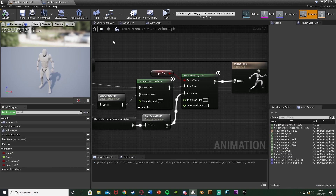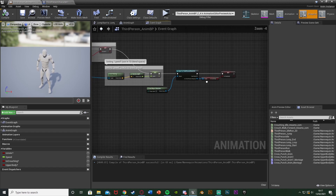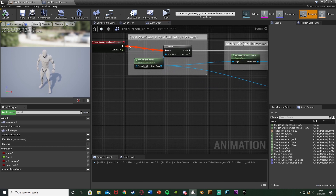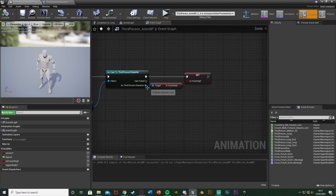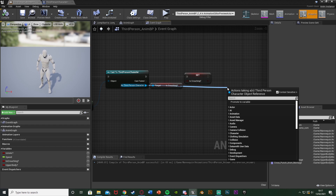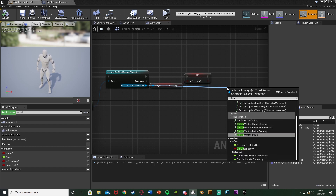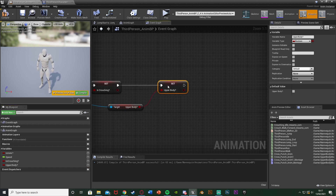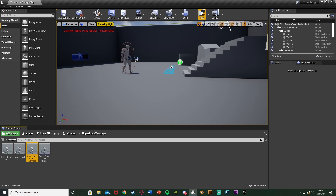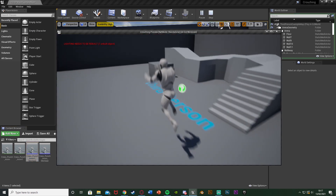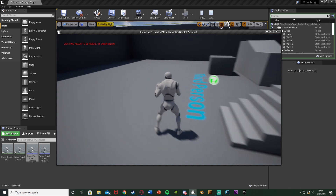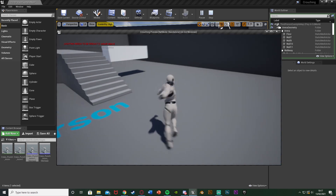Back in the animation blueprint, go to the Event Graph. Off of your cast to your character — coming out of the As ThirdPerson Character reference — get Upper Body and then set Upper Body, which we already have in this animation blueprint. Compile. Hit play to test: left click gives our upper body montage working perfectly, and right click gives our full body montage as well.